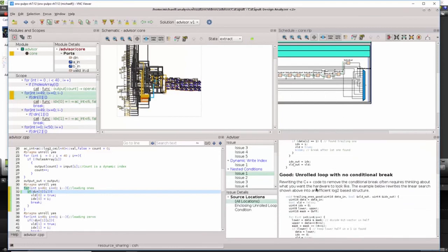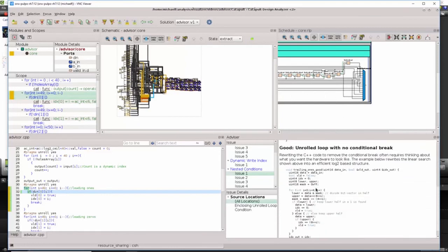Scrolling down and looking at the coding recommendation, what we see is that the code should be rewritten to remove the conditional break.